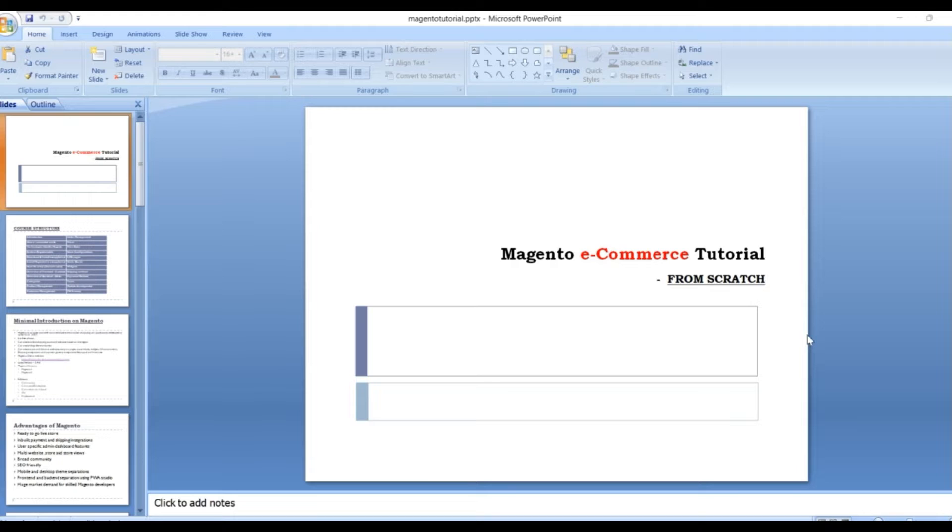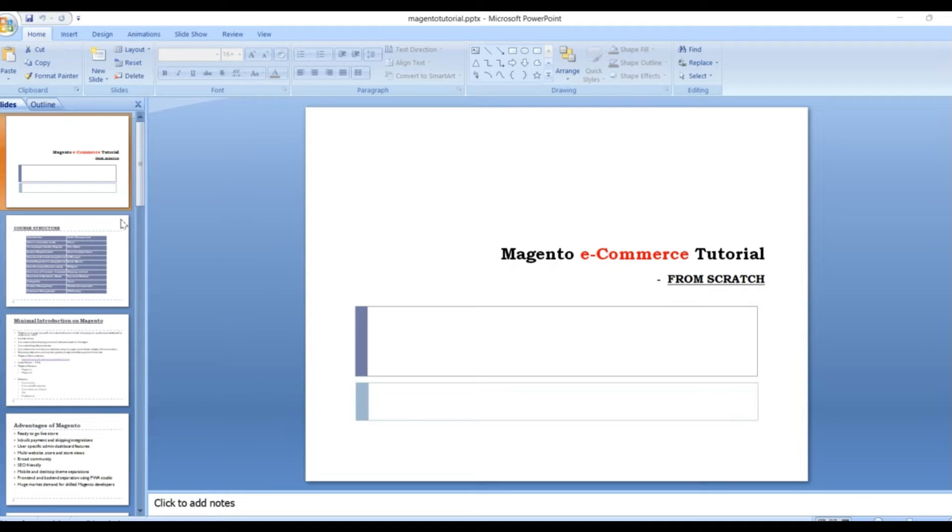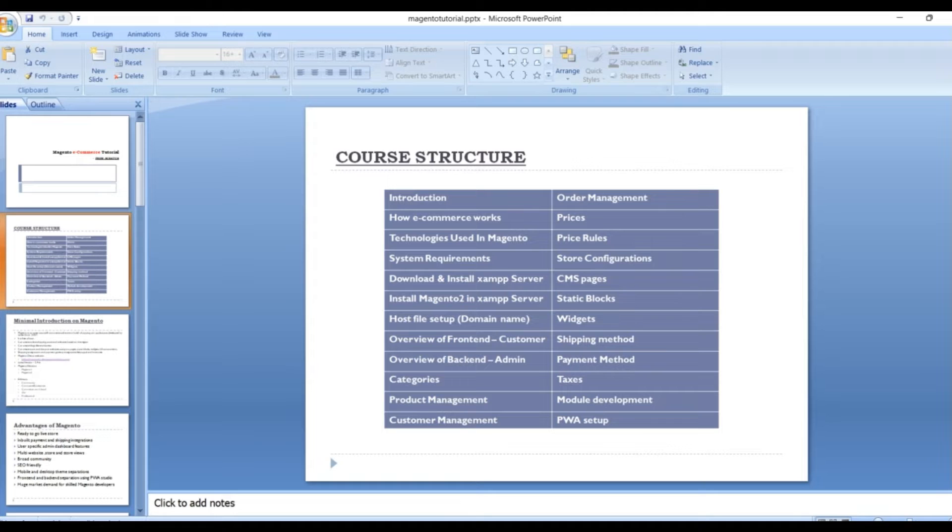Resolve your queries at any time. I'm available at that email address which I've added in the description box. So for you, I have created one core structure to learn Magento in an easy way.